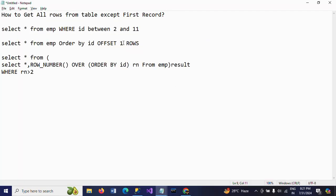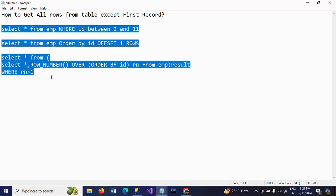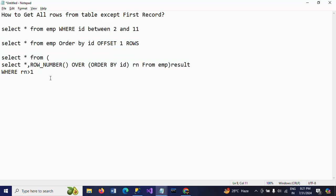So these are the three ways — three possible methods — to get all records except the first record from your table. First: directly using id BETWEEN 2 AND 11 in the WHERE clause. Second: using OFFSET 1 ROW, which skips the first row and displays the remaining rows. Third: using the ROW_NUMBER function with WHERE rn > 1 in the WHERE clause. Thanks for watching the video.